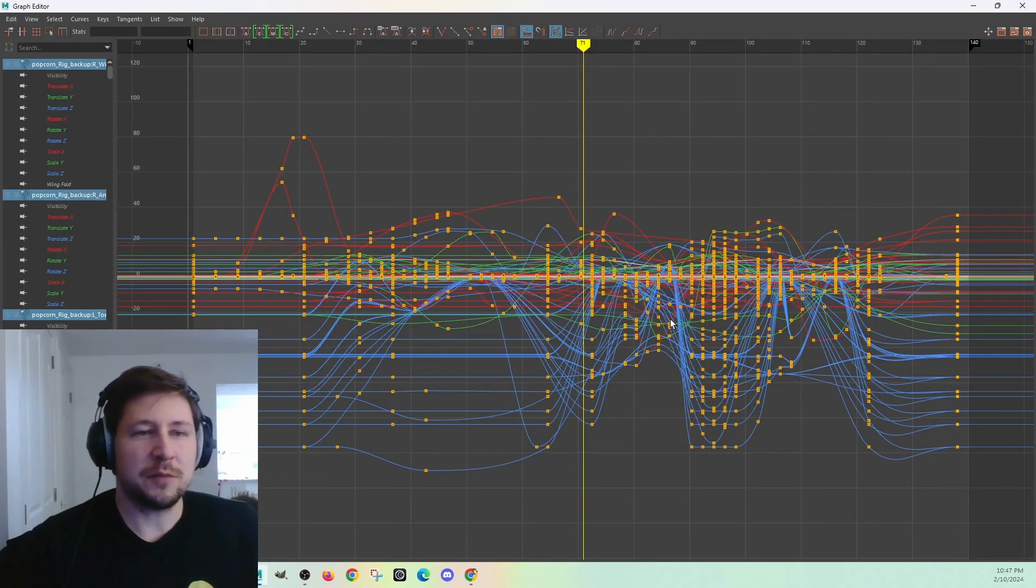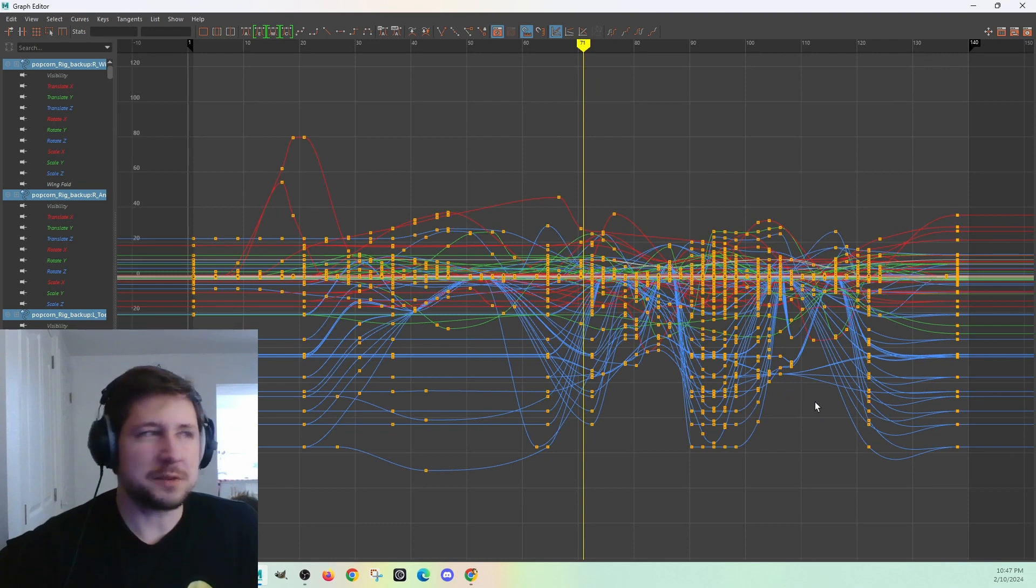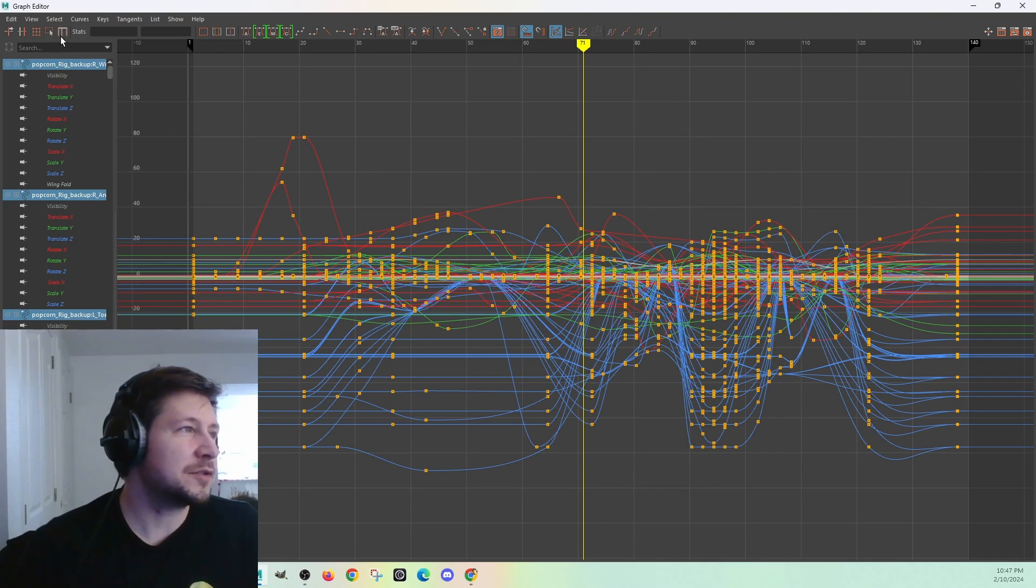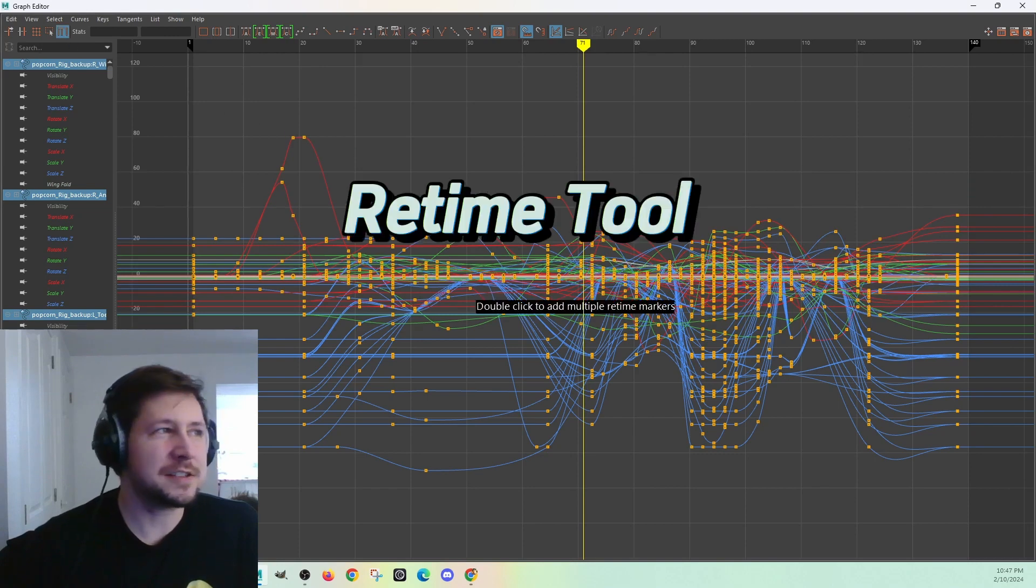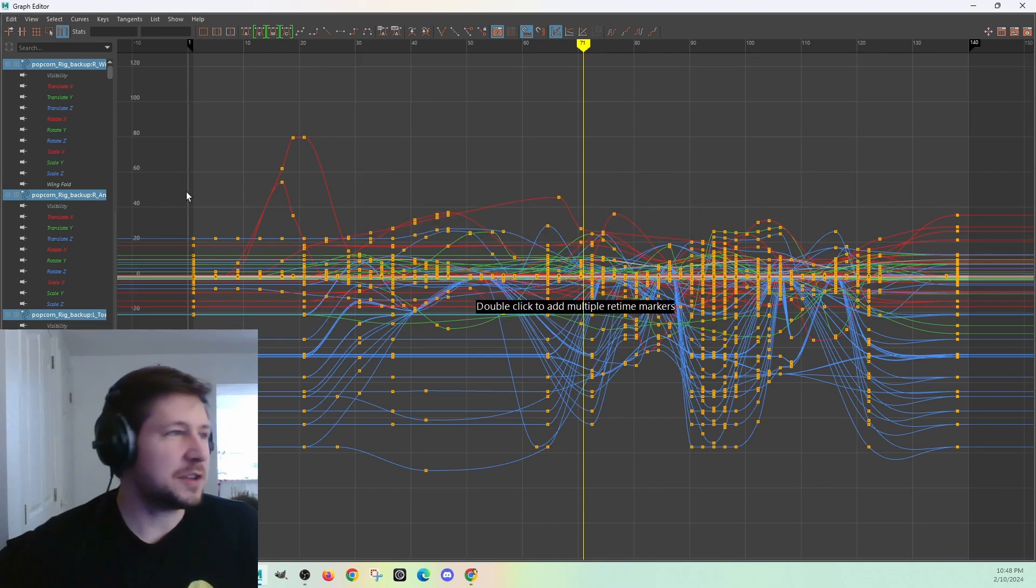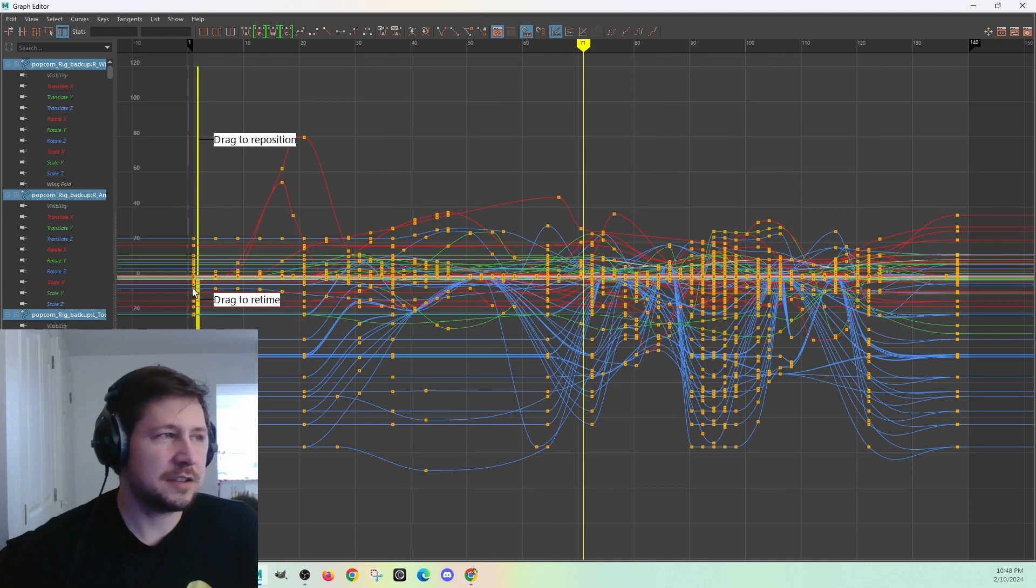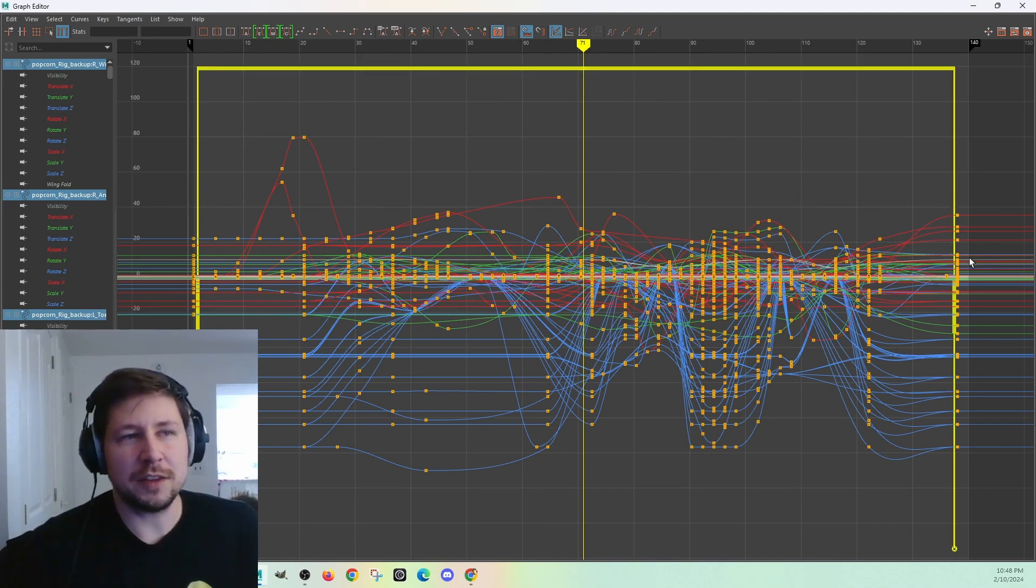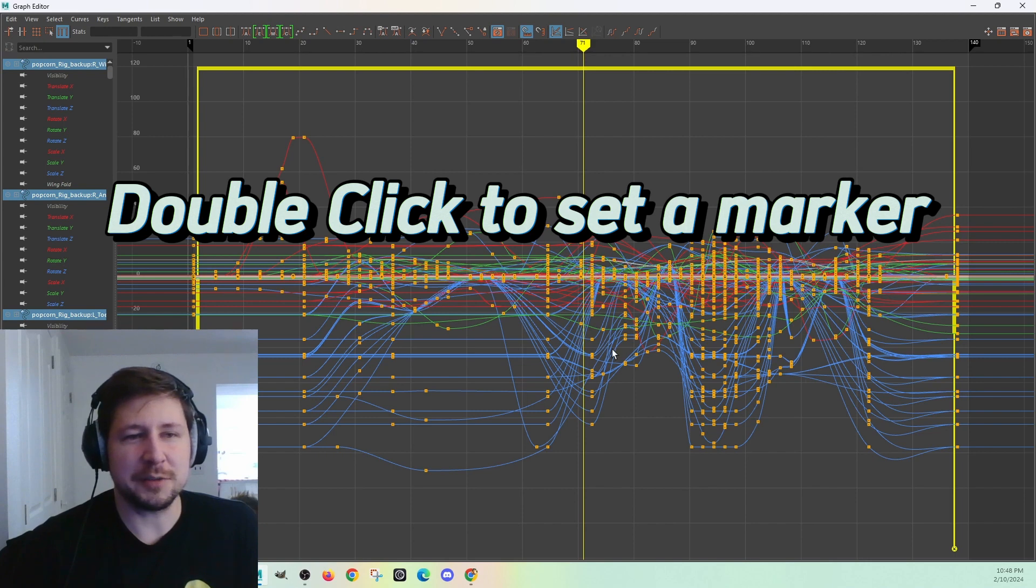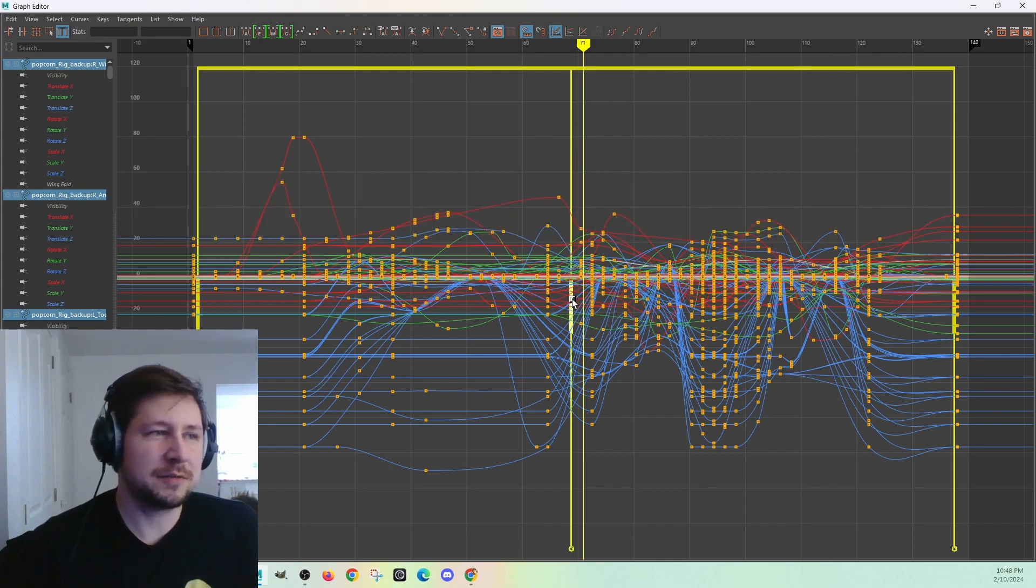So say you just have one part of the animation you want to slow down or speed up. I really like this tool over here. It looks like a trampoline from the side, like a boxy M. Click on that. This is called the retime tool. First, what you want to do is put a key after the first key and before the last key. Because this is going to slide everything around in between.